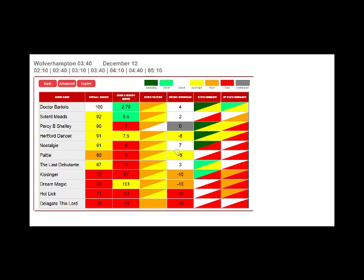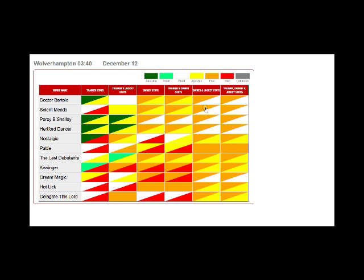To see that data in more detail, click on the stats summary square and basically you'll see the trainer stats, trainer and jockey stats, owner stats, trainer and owner stats, et cetera, et cetera.